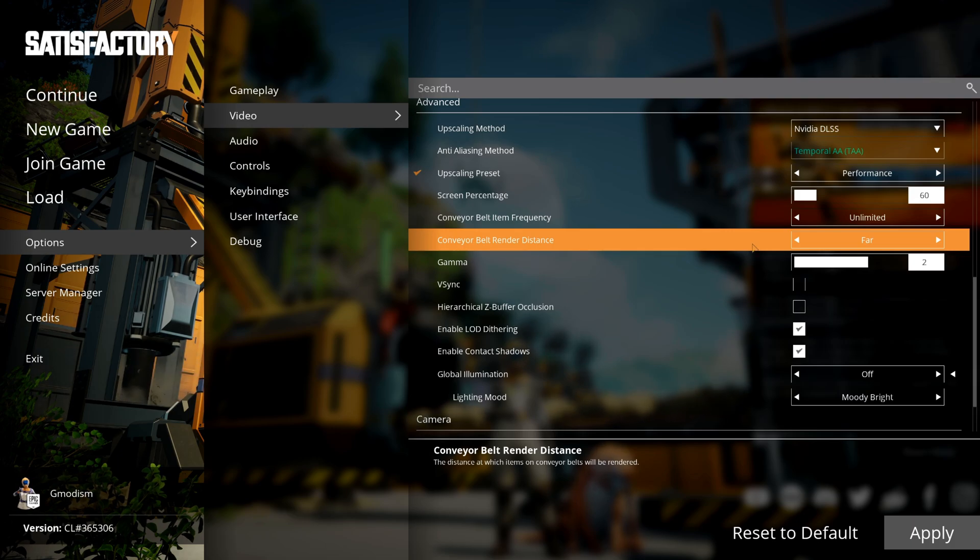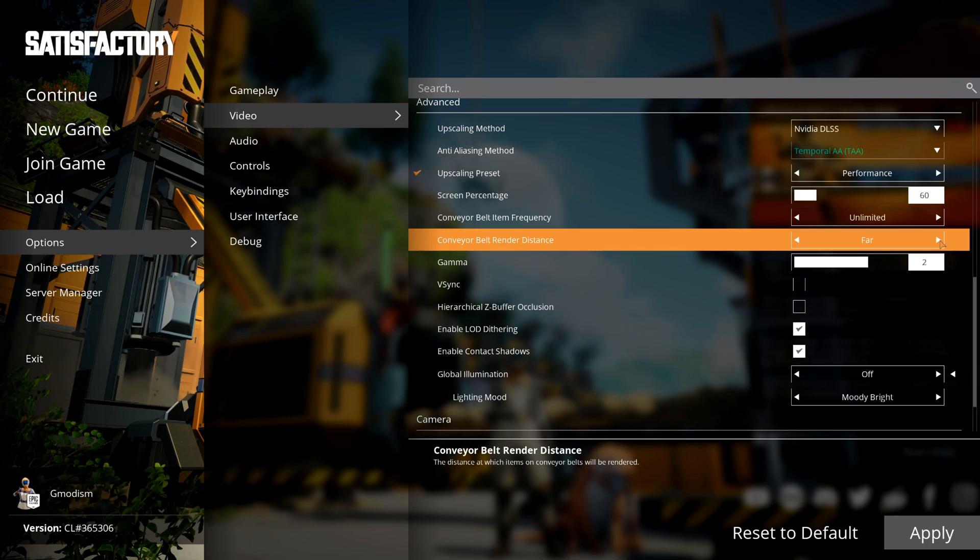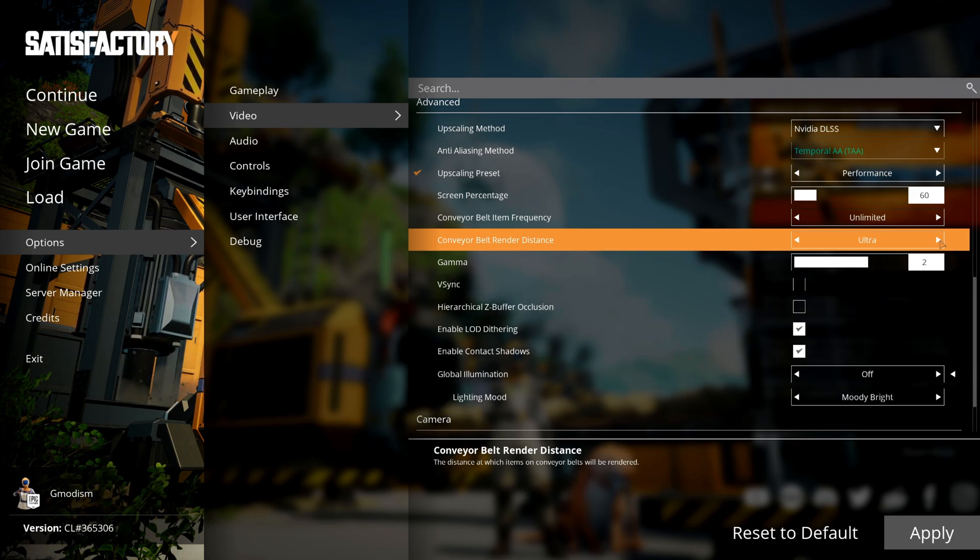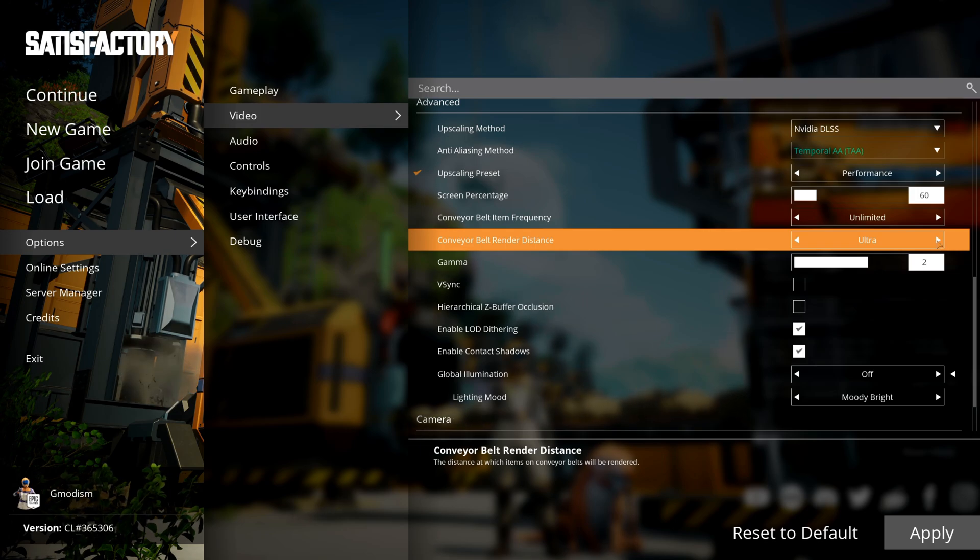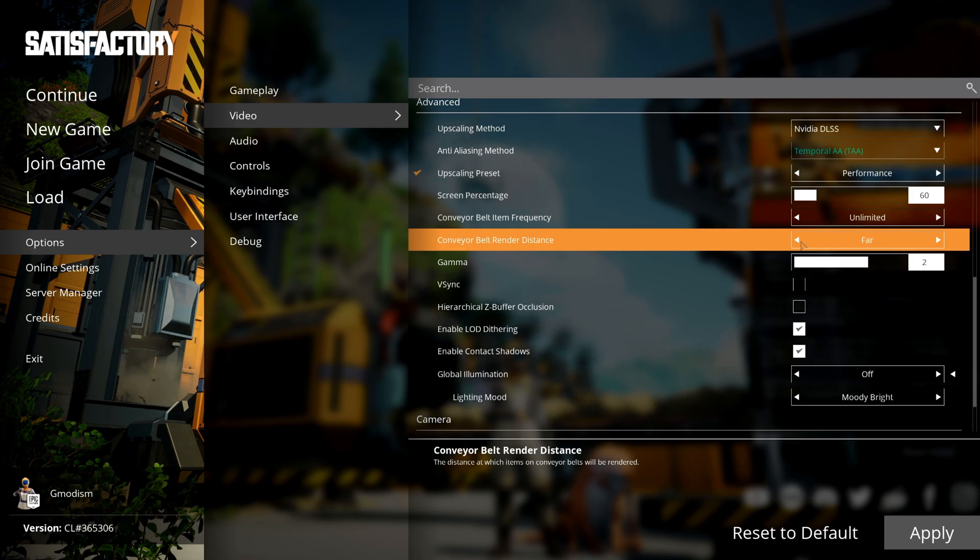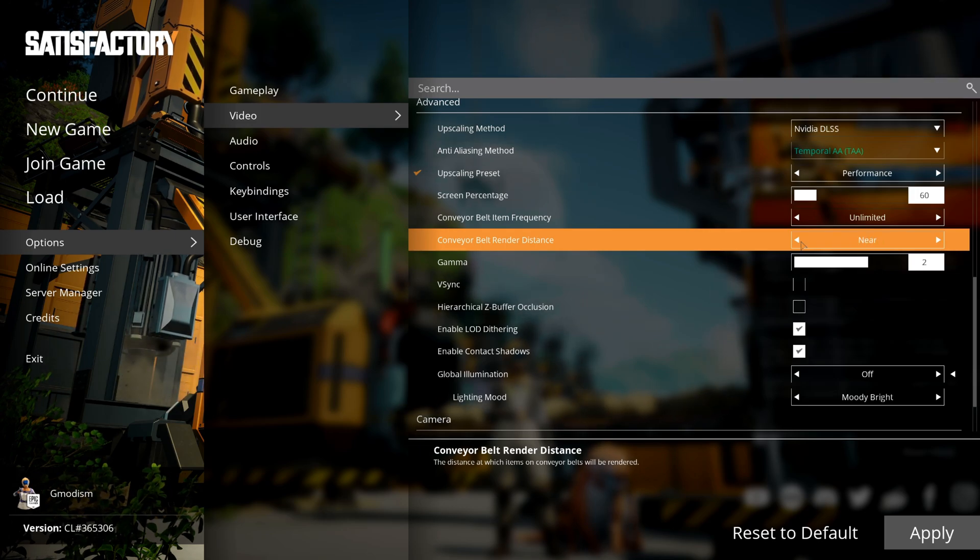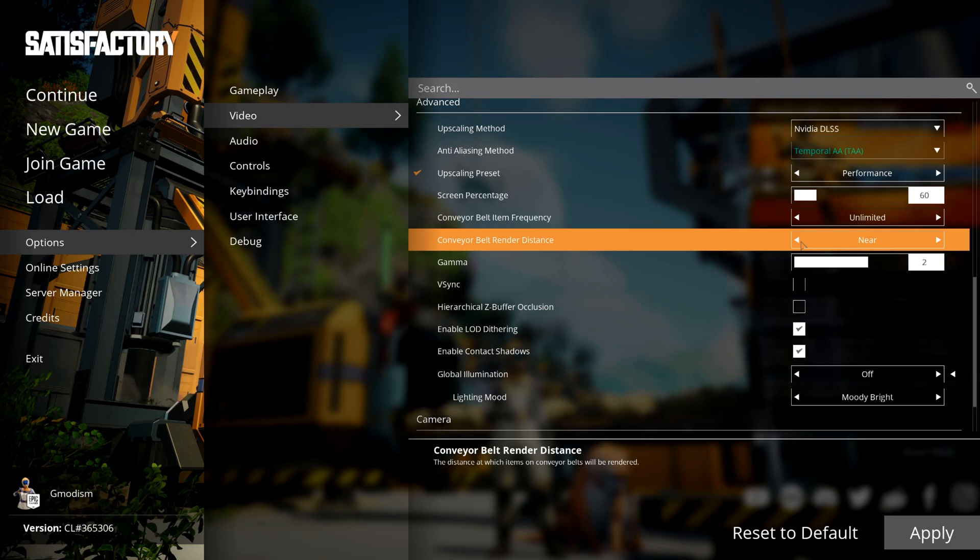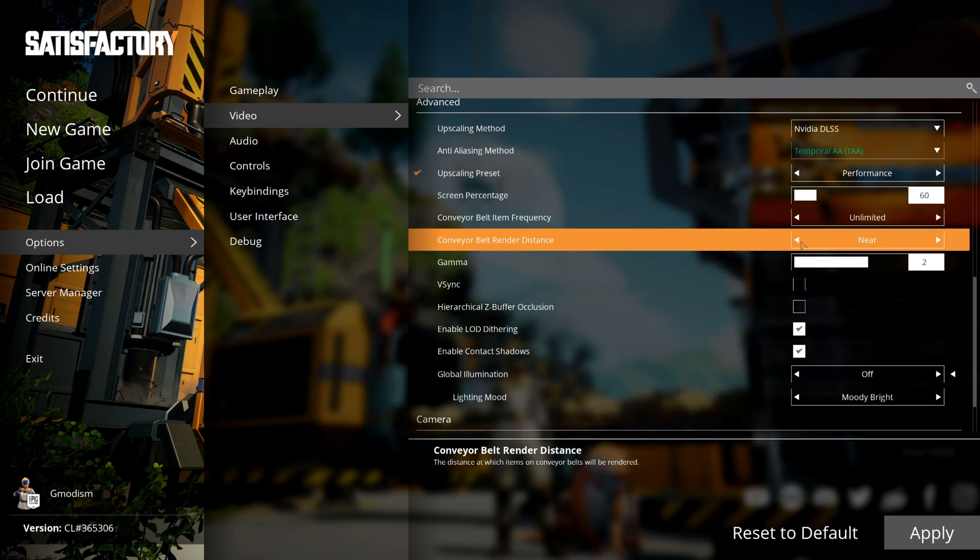Conveyor belt render distance—well, it can be really useful to see what is on conveyor belts far away, but far is good enough for most people. If you're having issues again when you're looking at many conveyor belts, you should set this to near instead.